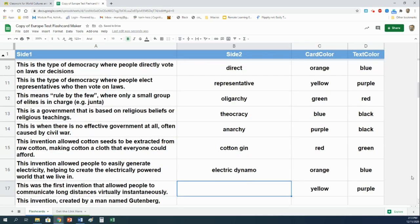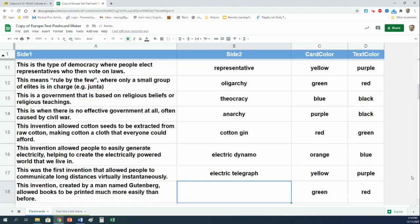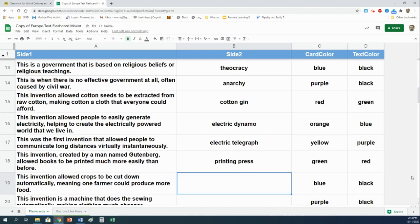This was the first invention that allowed people to communicate long distances virtually instantaneously. That would be an electric telegraph. This invention, created by a man named Gutenberg, allowed books to be printed much more easily than before. That would be the printing press. This invention allowed crops to be cut down automatically, meaning one farmer could produce more food. That is the mechanical reaper.